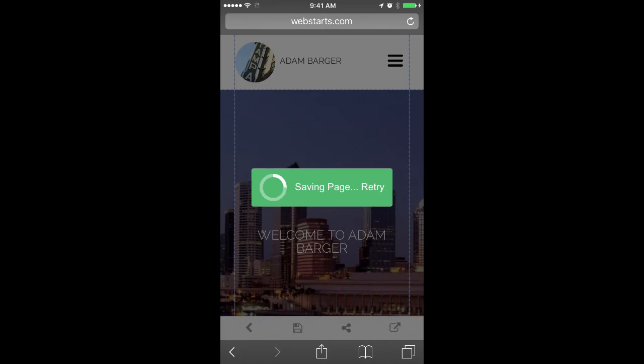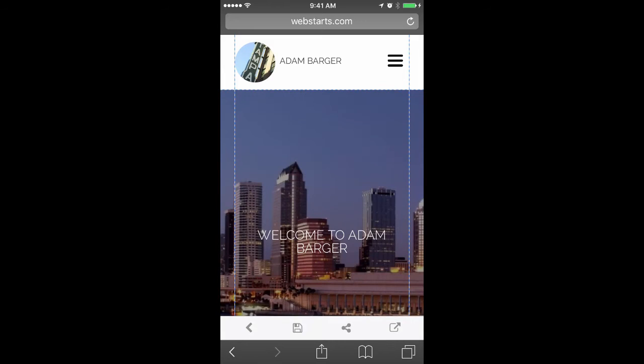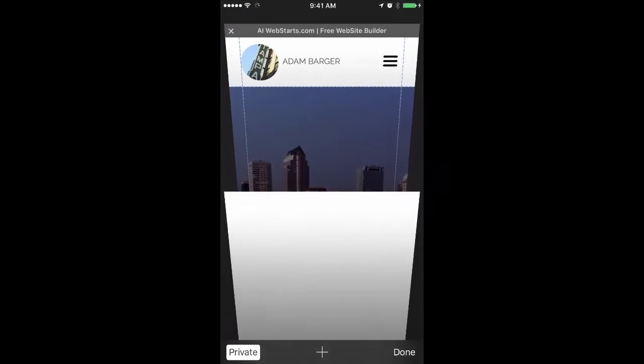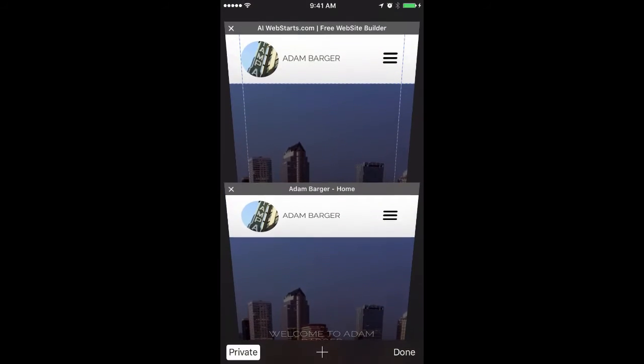As always, be sure to save and publish your changes by clicking or tapping on the Save icon. You can view your site by tapping the View Site icon.